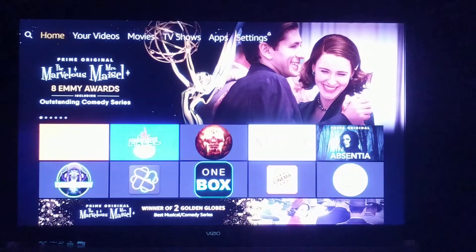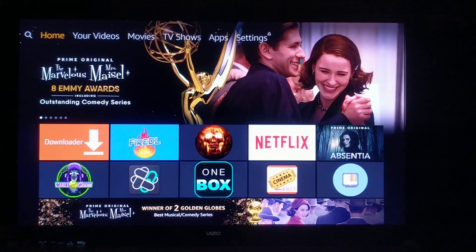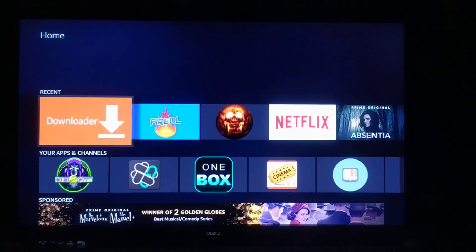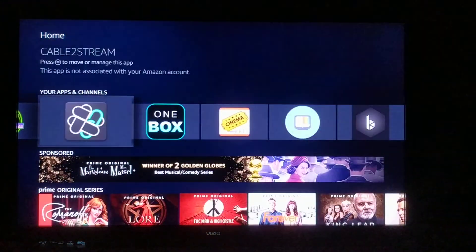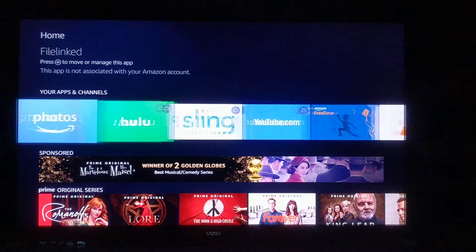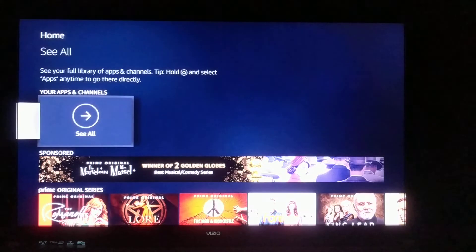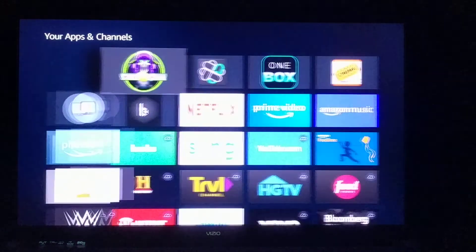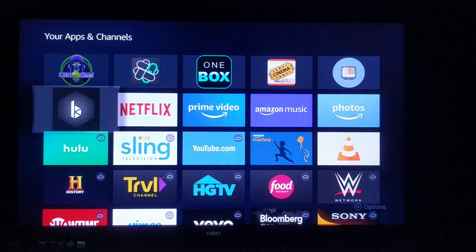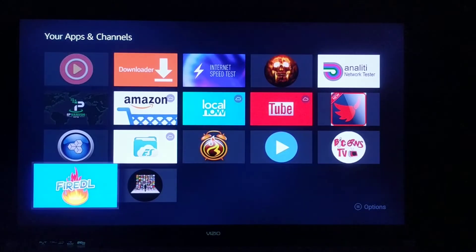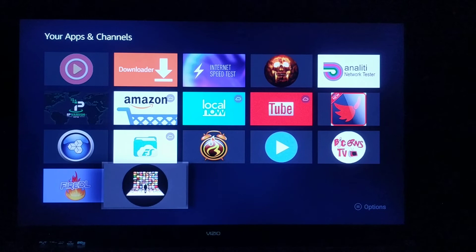Then we'll go back to our home screen. I'm going to show you how to find the app. We're going to go to Your Apps and Channels, go to See All. It will be at the very bottom since we just installed it.